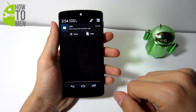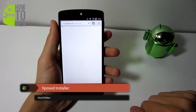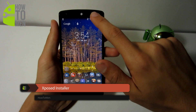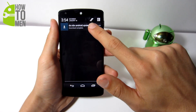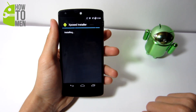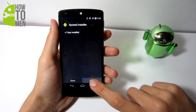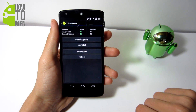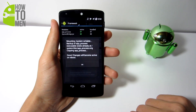First off, go down to the description of this video and click on the link that says Xposed Installer. Make sure you're doing this on your Android device — it makes it so much easier. It's going to download an APK to your Android device, and you're going to want to install that APK. Then open the application up, tap on Framework, and click on Install/Update. Then you must reboot your Android device to let it work.